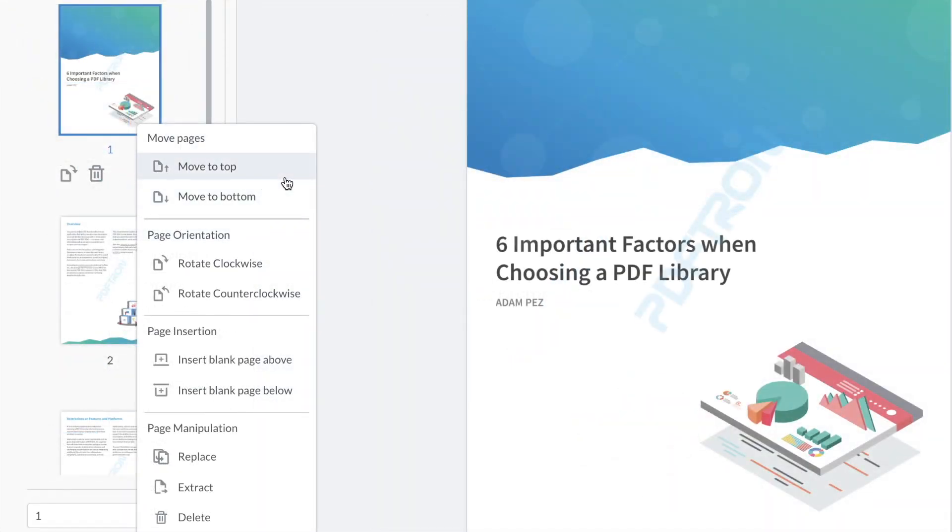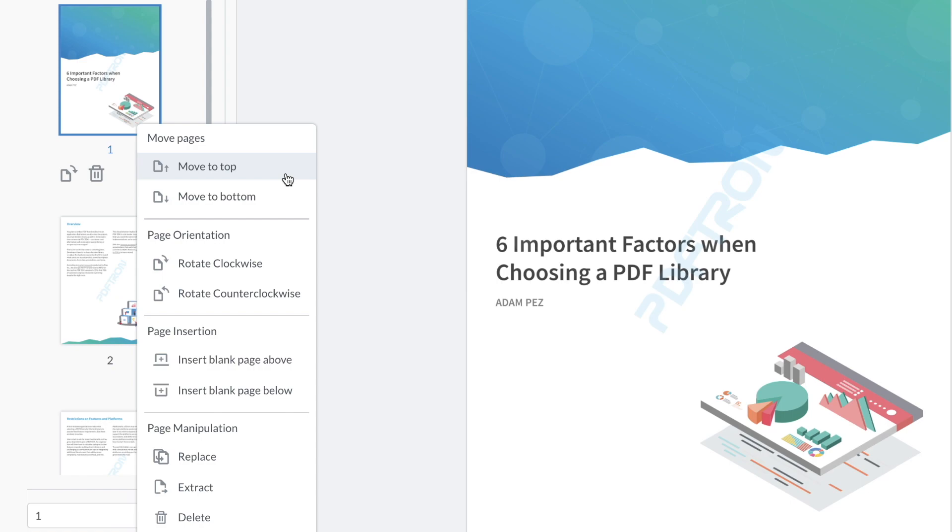Now inside of it, you have a variety of different new functionalities that make life much easier when it comes to editing and manipulating pages. For example, here I can select a set of pages and easily move them to the top or the bottom of the document without having to scroll through. Let's say we have a document that contains hundreds of pages, we can just select the pages and easily move them to the top or the bottom.